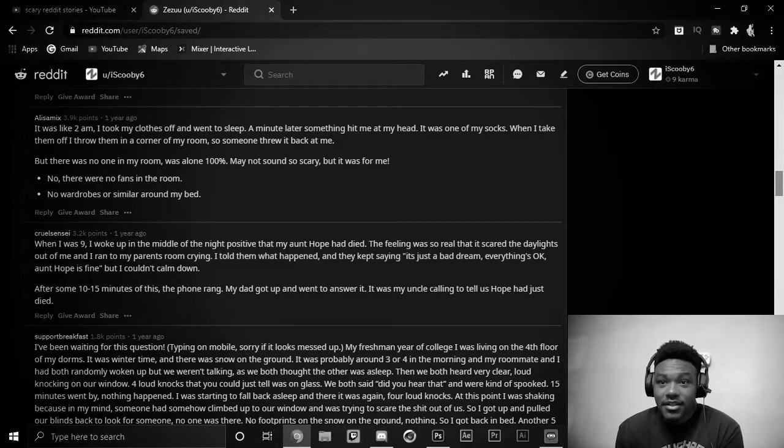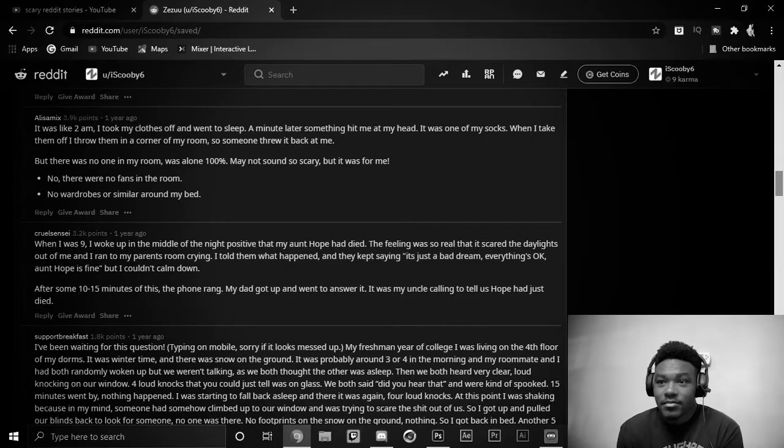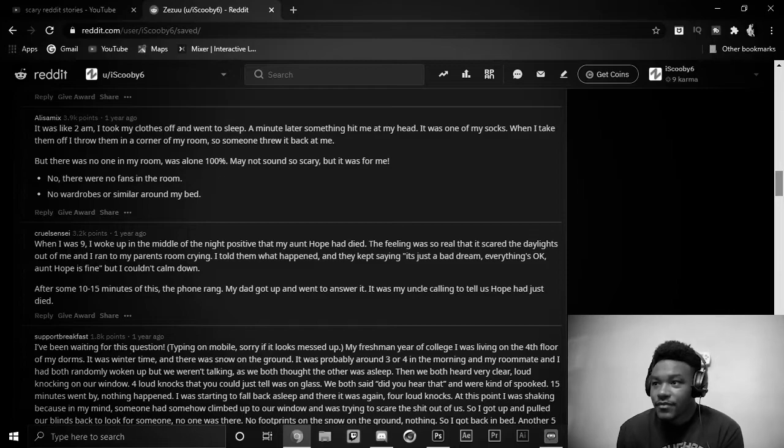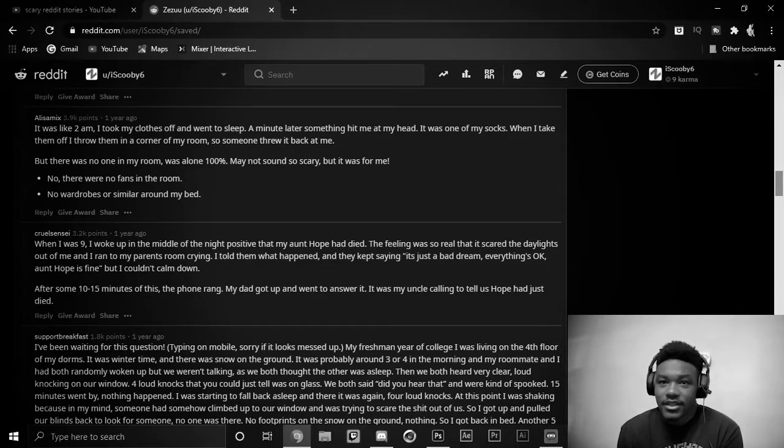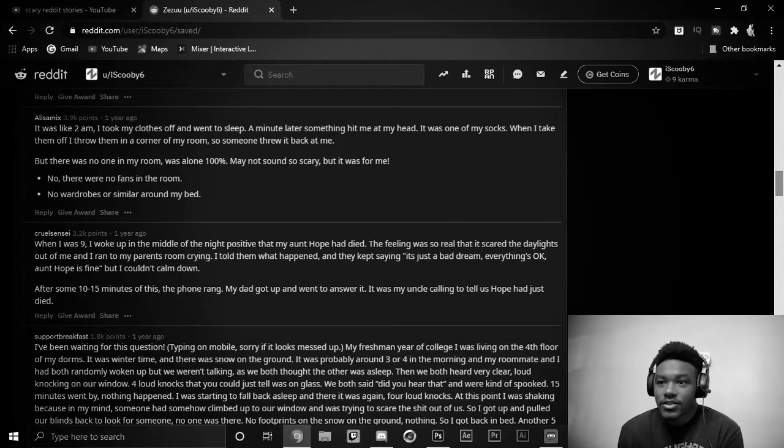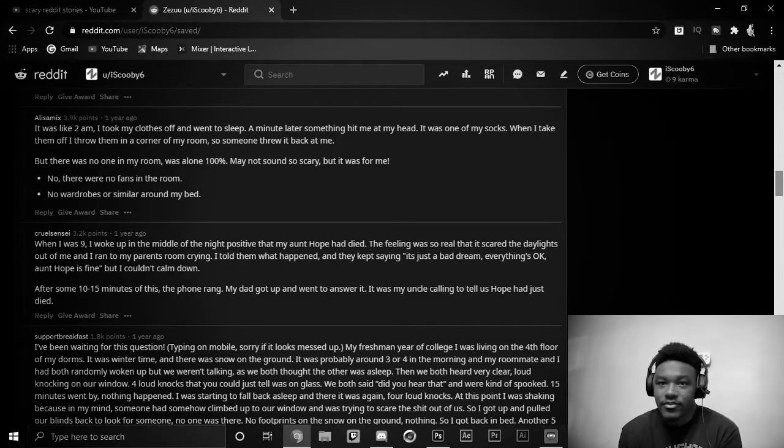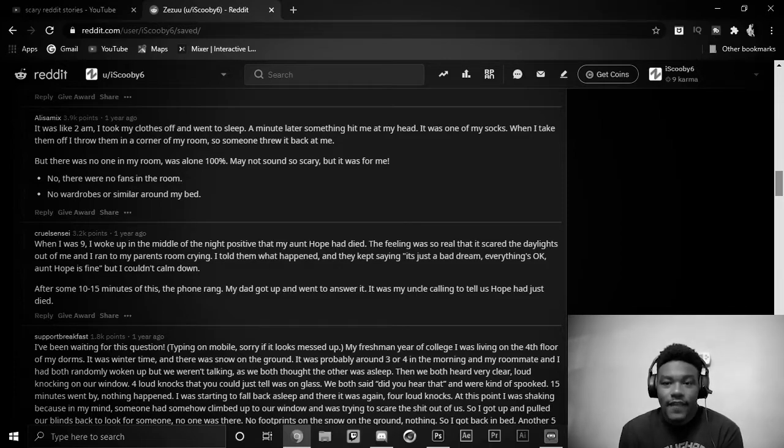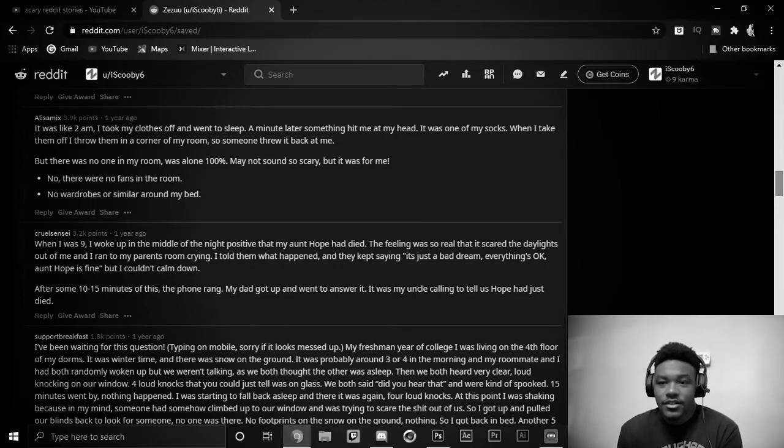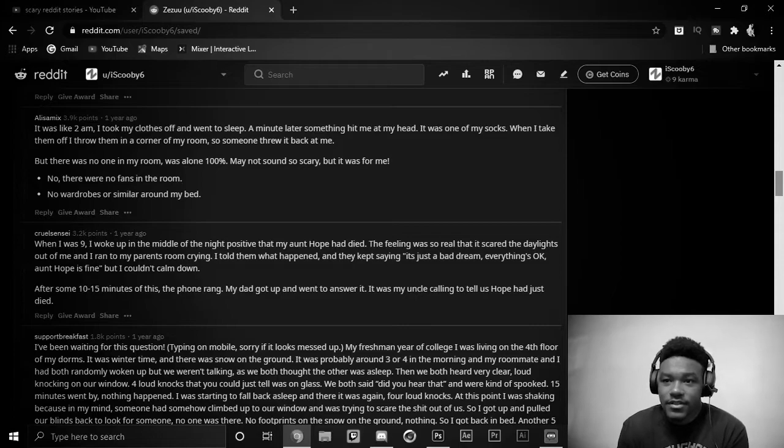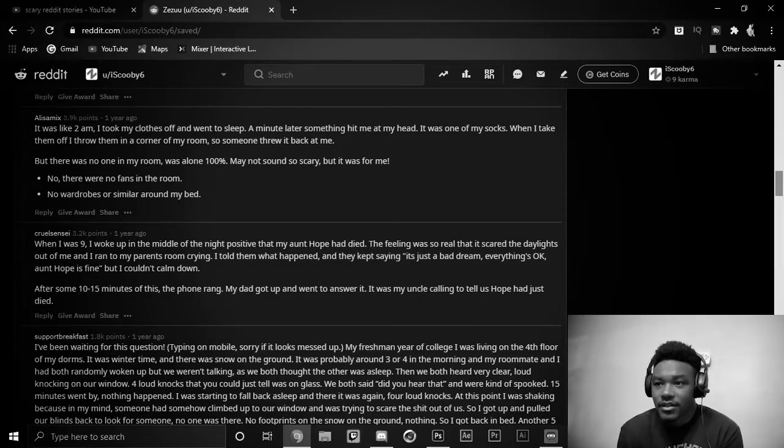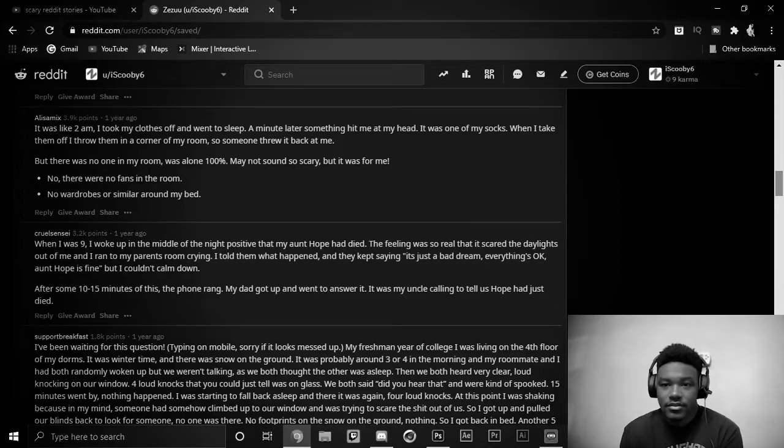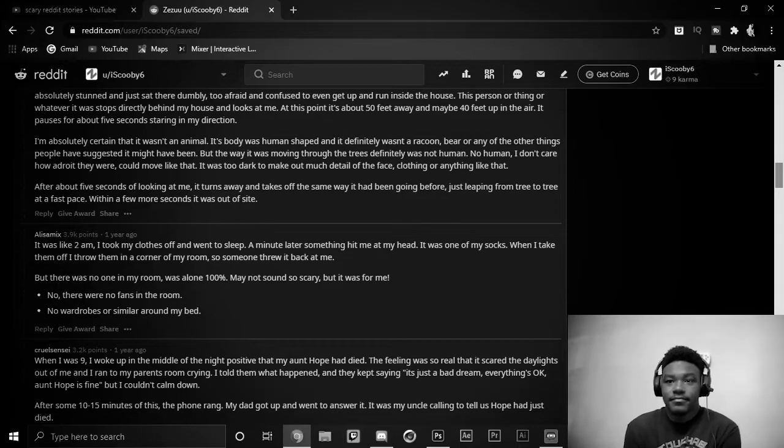When I was nine, I woke up in the middle of the night, positive that my aunt Hope had died. The feeling was so real that it scared the daylights out of me, and I ran to my parents' room crying. I told them what happened, and they kept saying, it's just a bad dream. Everything's okay. Aunt Hope is fine. But I couldn't calm down. After 10 to 15 minutes of this, the phone rang. My dad got up and went to answer. It was my uncle calling to tell us Hope had just died.